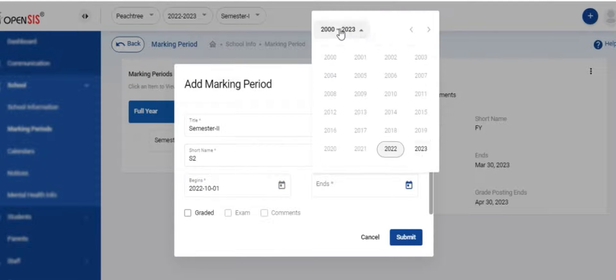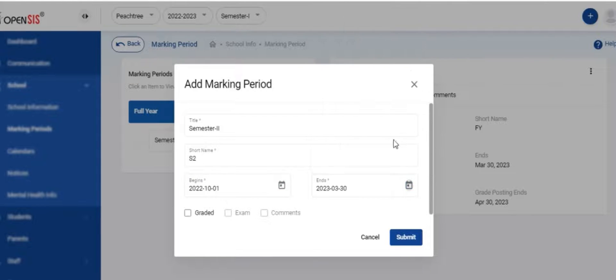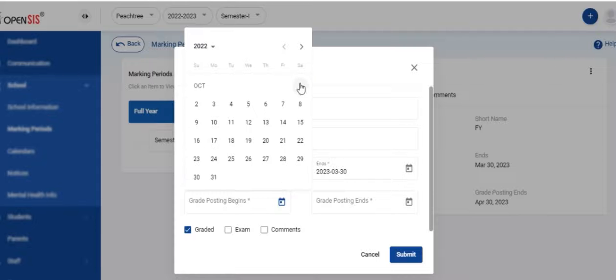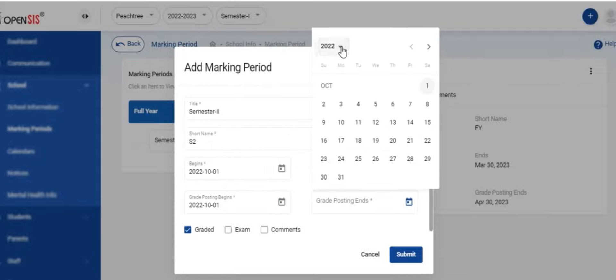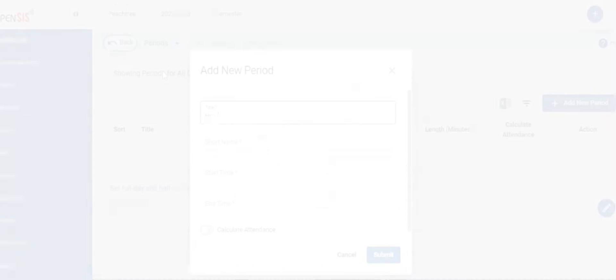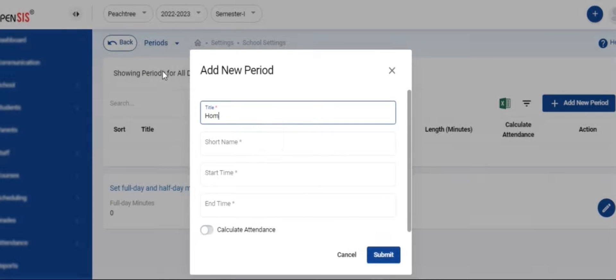In this example, we have created a full year and two semesters within the full year. This is how you create marking periods in OpenSIS.